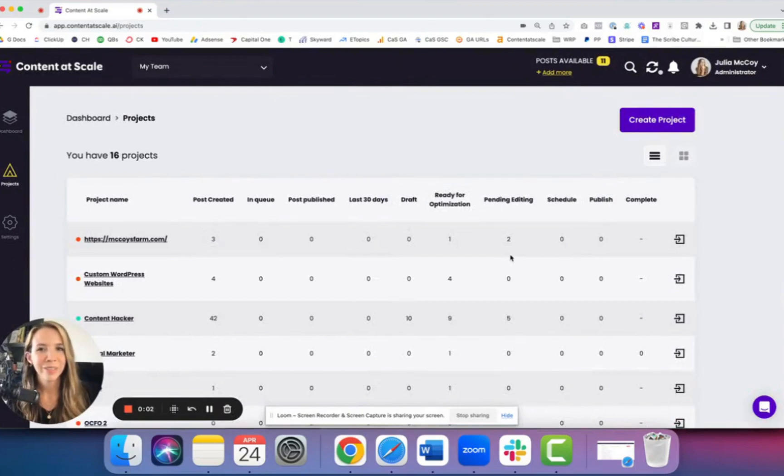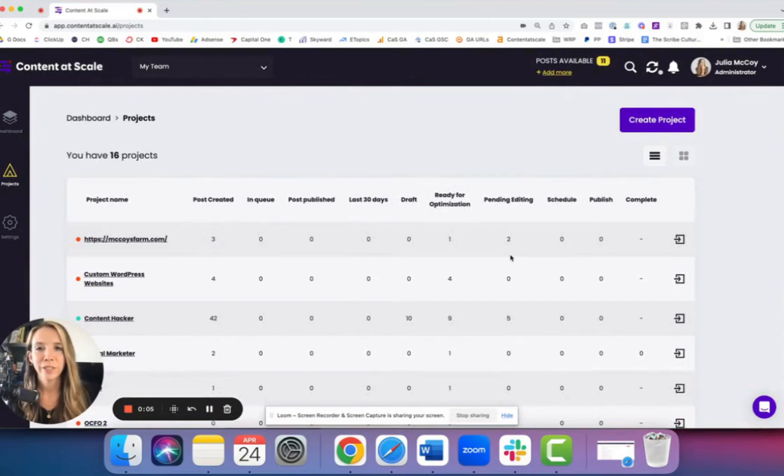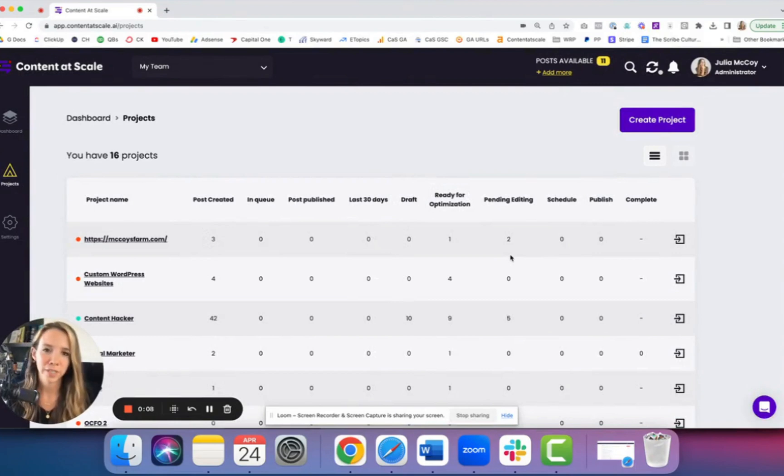Hey there, welcome to the magic of Content at Scale. This is a really quick rundown to get you up to speed on how to get started using it.